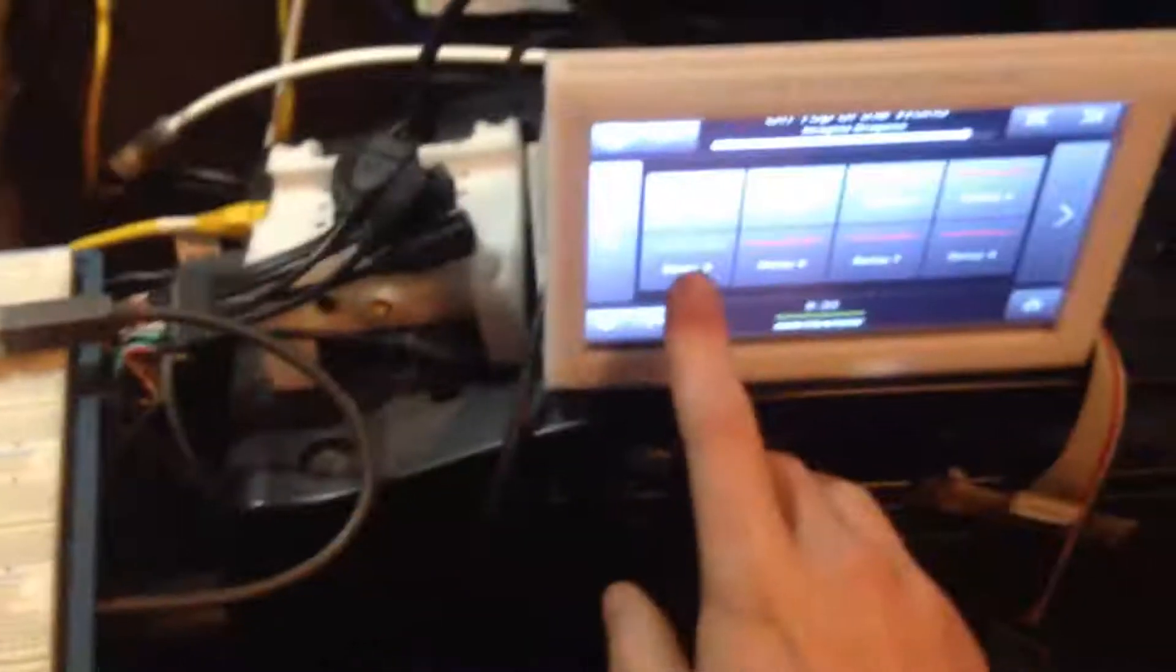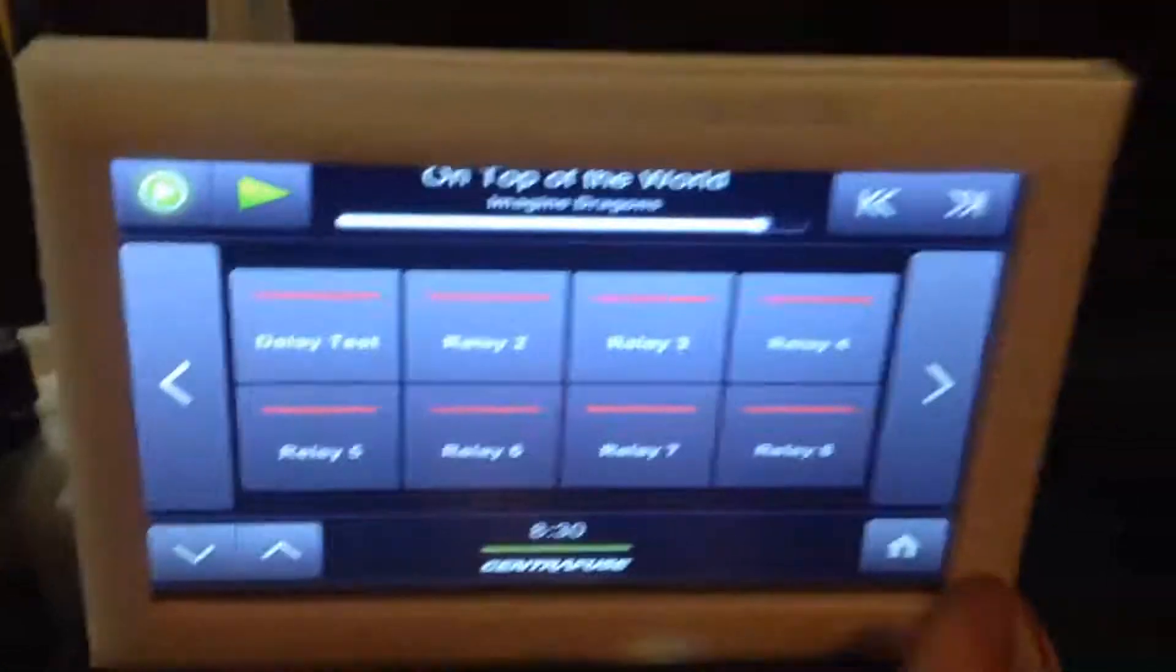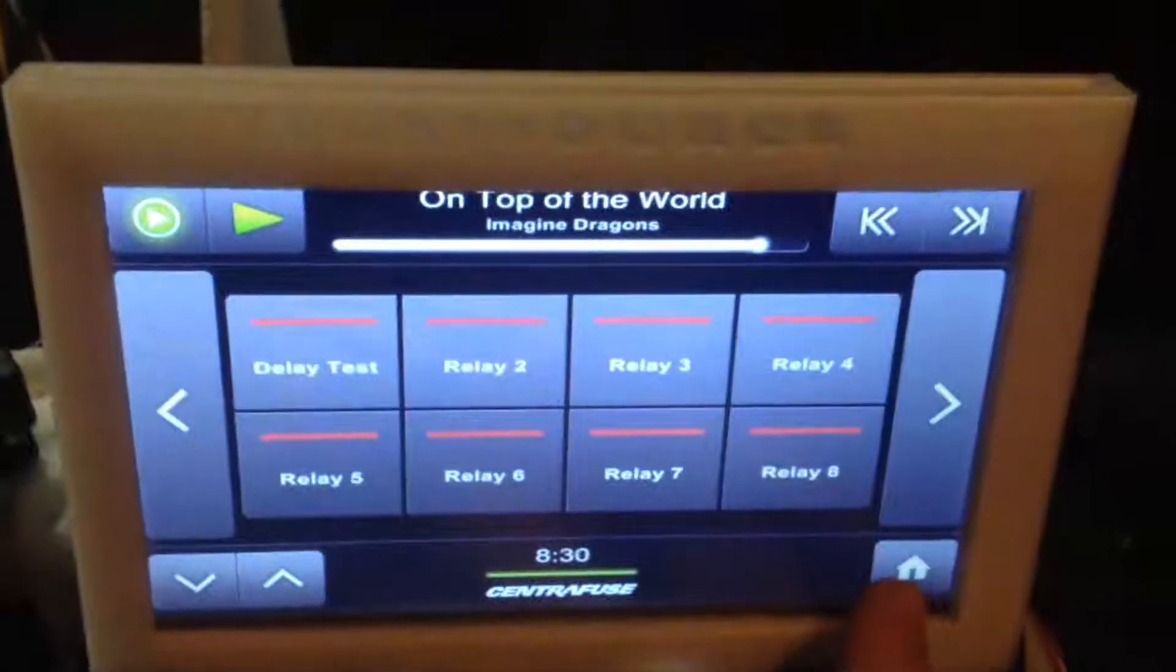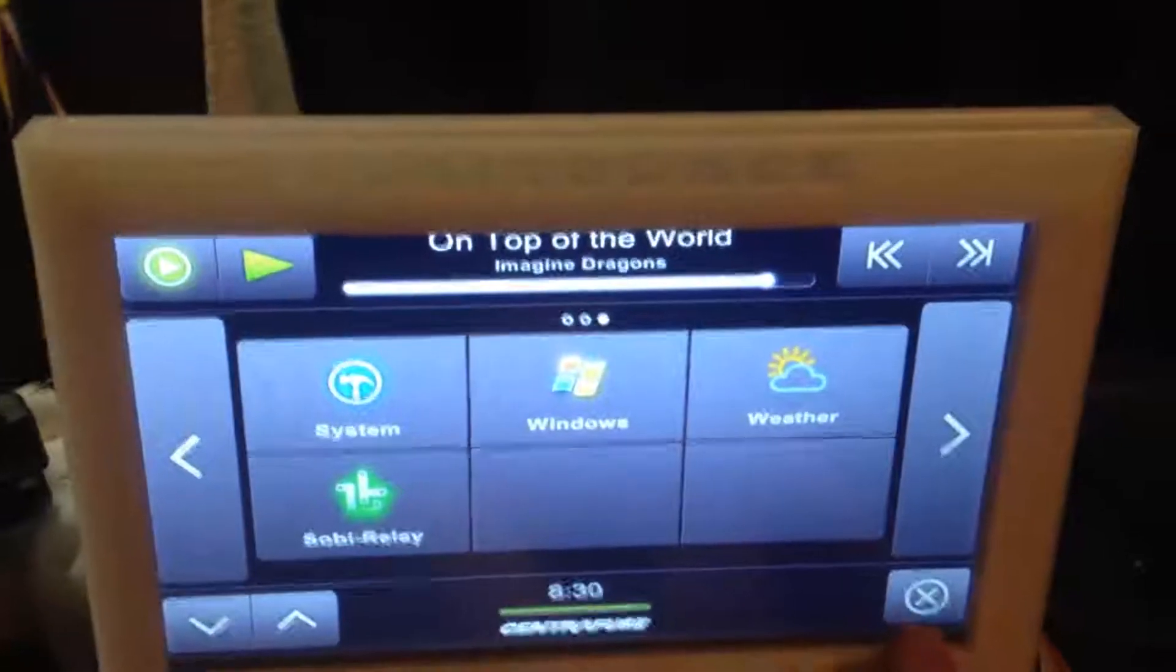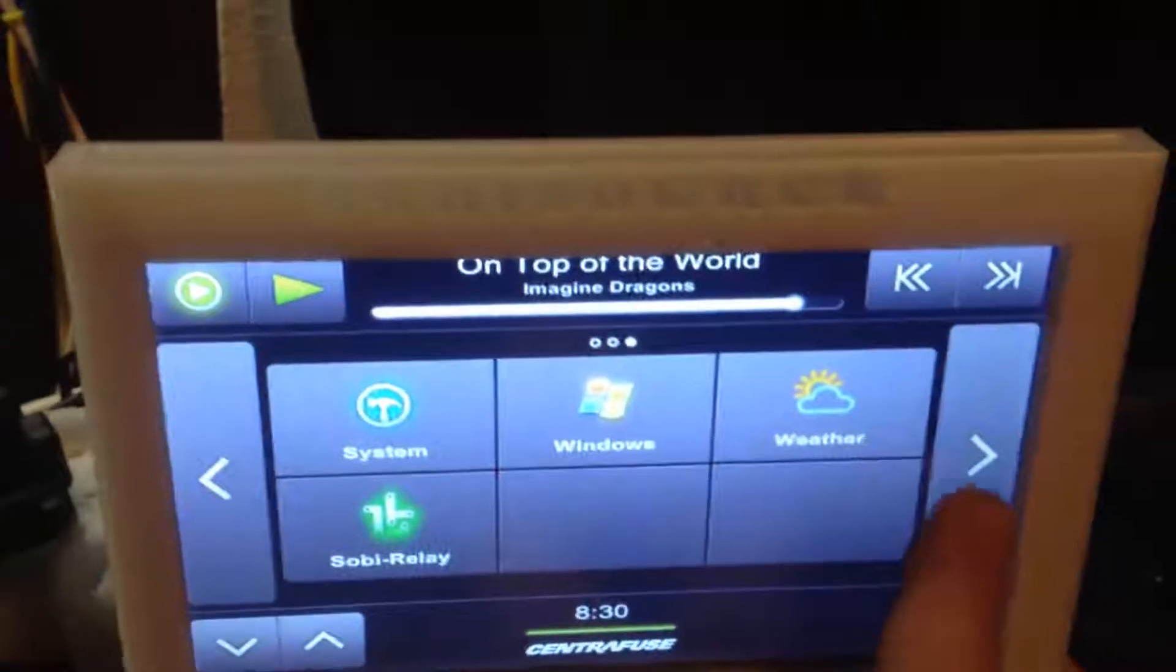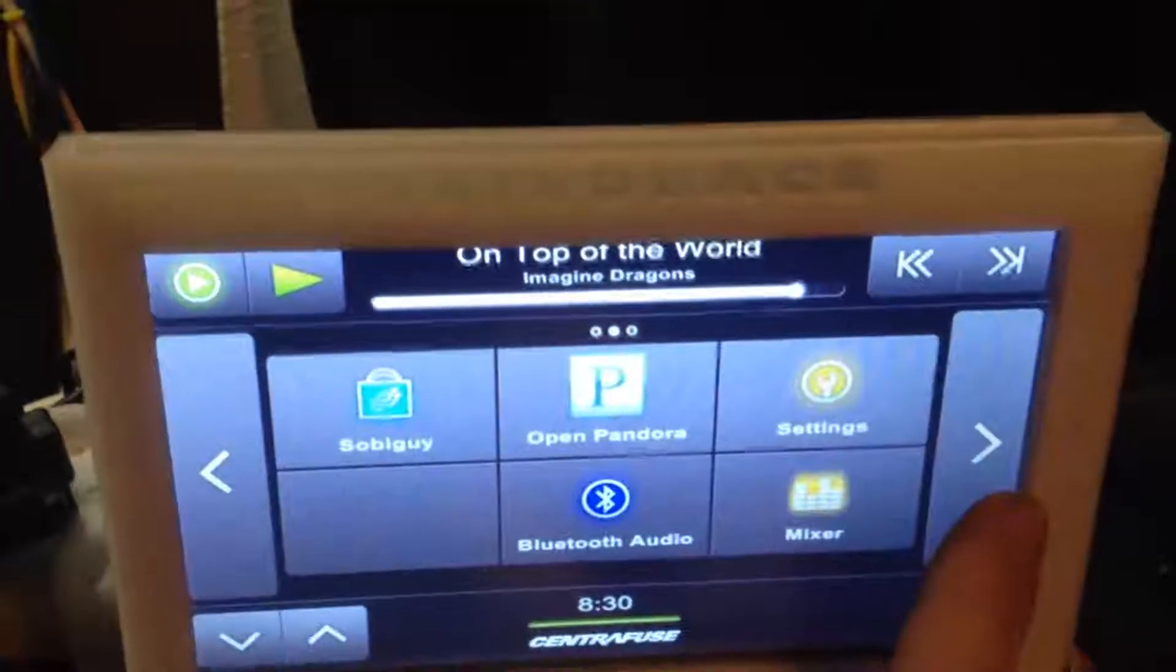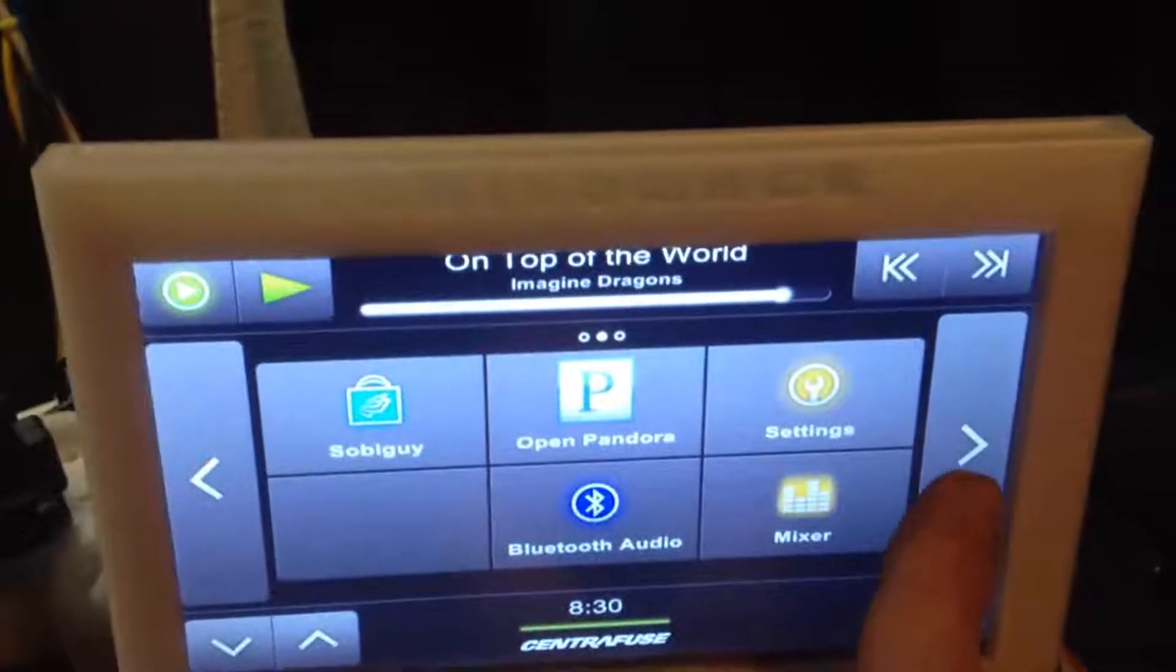So without further ado. Well, apparently I've got to set it up first. I can show you that, I guess. So all you really got to do is put some pretty fairly simple code on the Arduino to receive the commands.